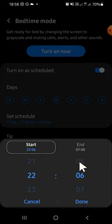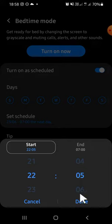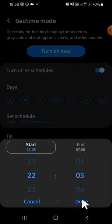And then the end time, I'm going to choose 5 am. Then we can click on done right here after we're done selecting the time.